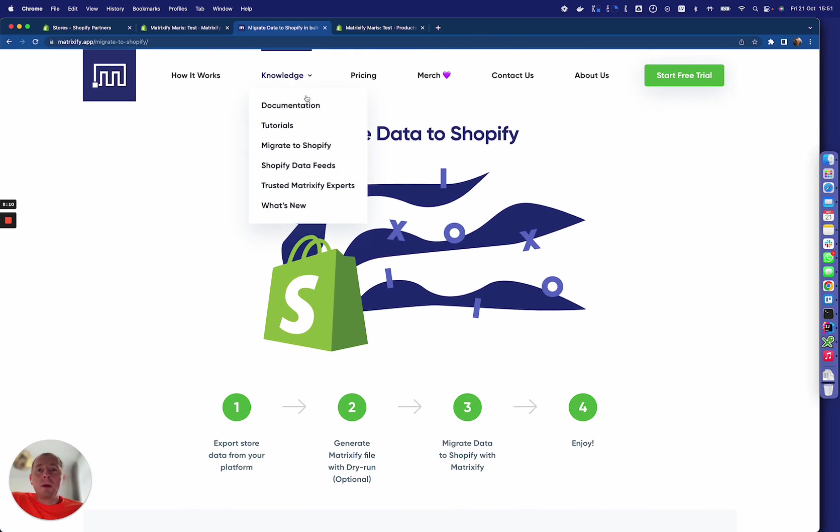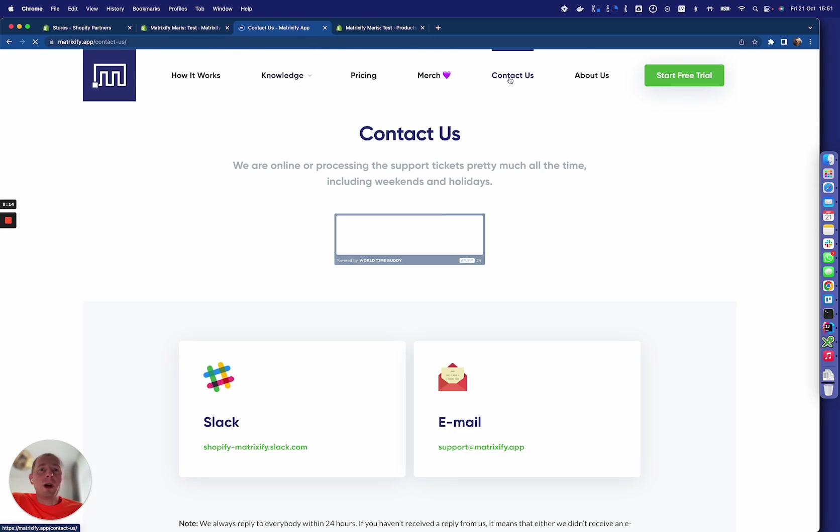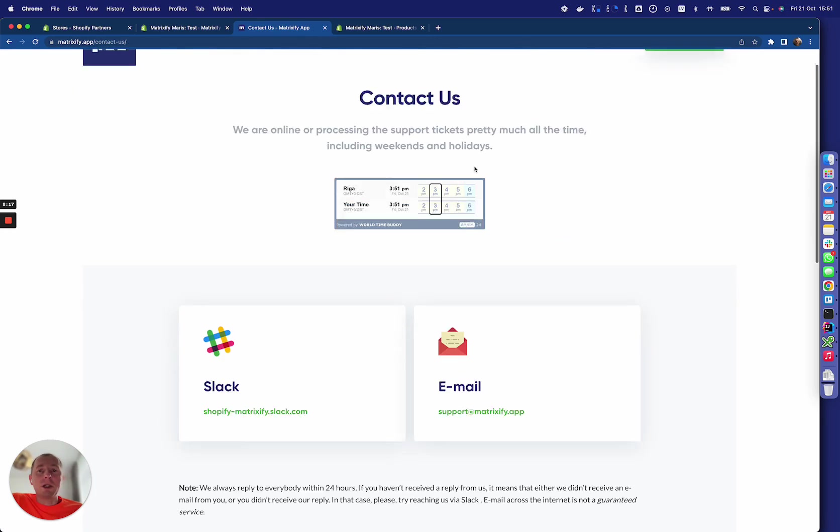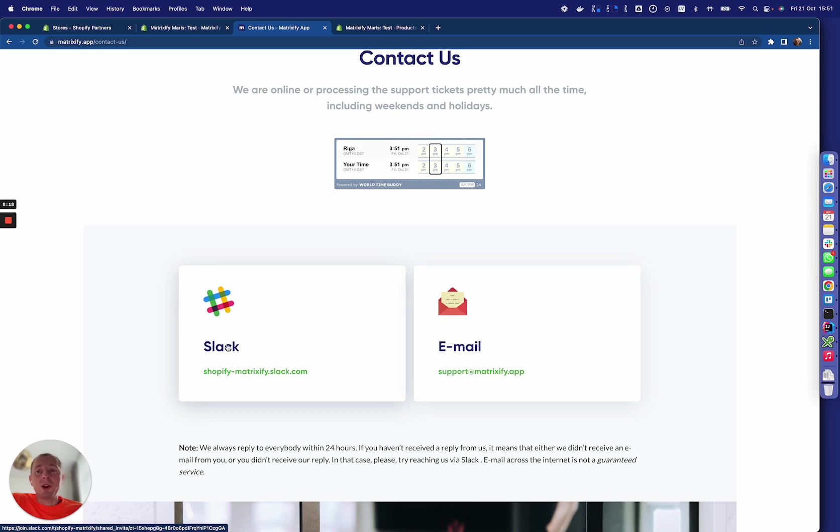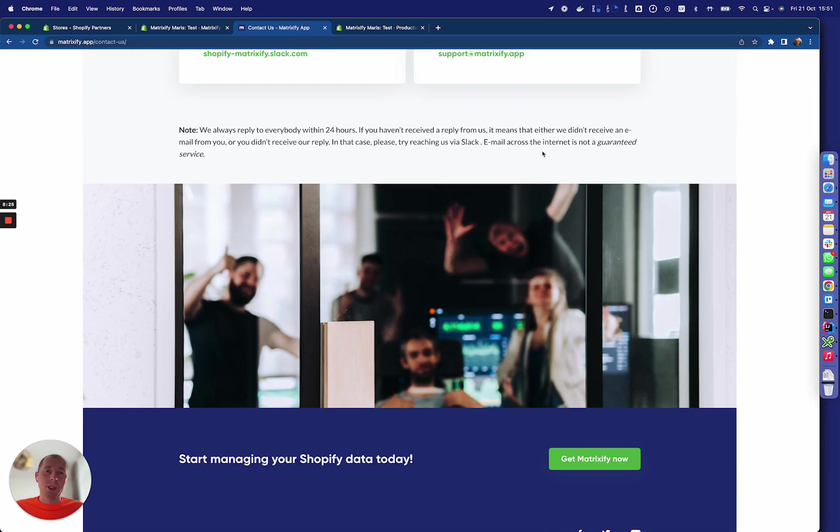And if none of that helps, we are here for you. Here is the Contact Us page—you can reach us on Slack or by email and we'll be there to help you anytime. So see you inside Matrixify!